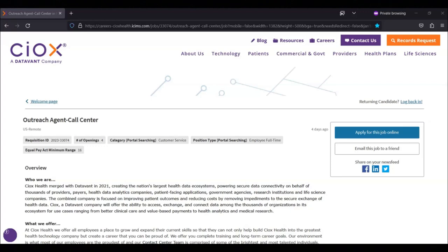You'll adhere to daily and weekly call goals as directed, maintain accurate record keeping and data management, and perform other duties as assigned.